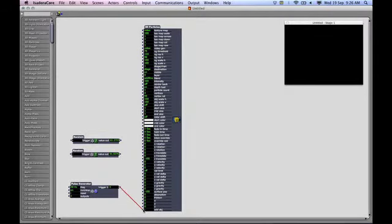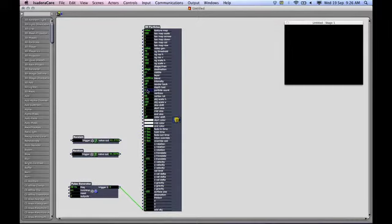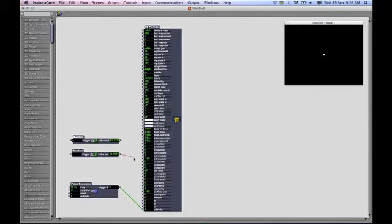Okay, this is a pulse generator connected to an object that's just going to fire out some random particles. Turn up the particle count and you'll see a little red dot there. Here I've got a random actor which is